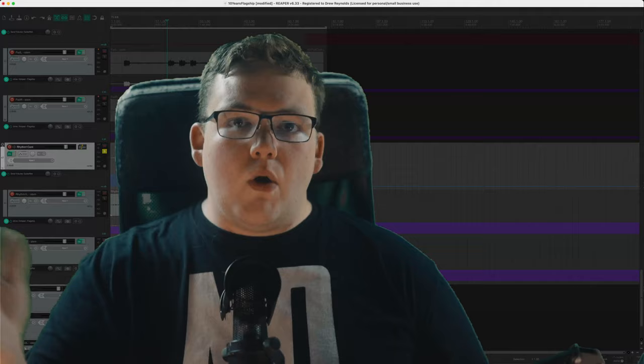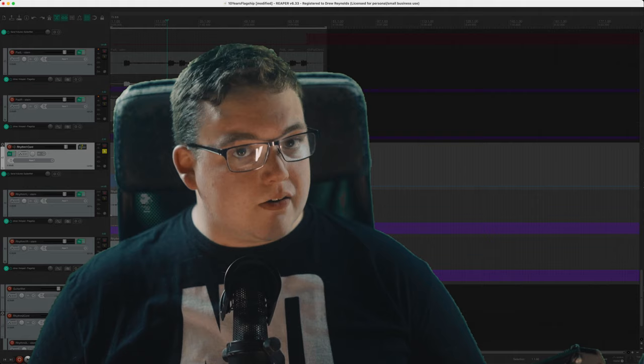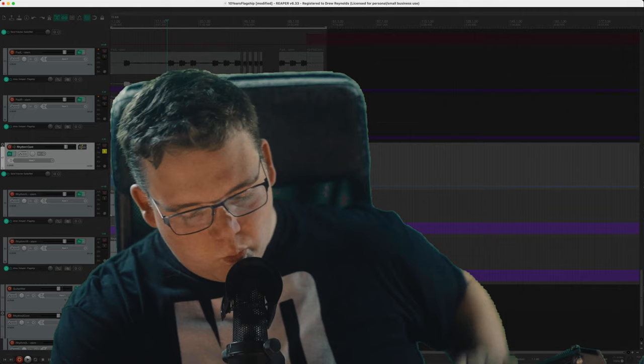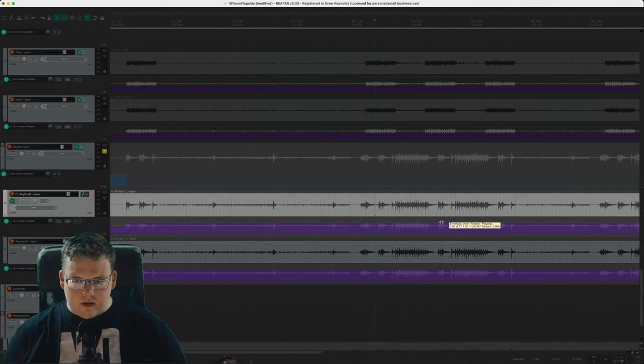Welcome everyone to the cursed video that I will never finish making due to numerous technological difficulties. Alright, so we're going to take a look at how I mixed my most recent cover Wasteland using ML Sound Labs Amped Flagship plugin.